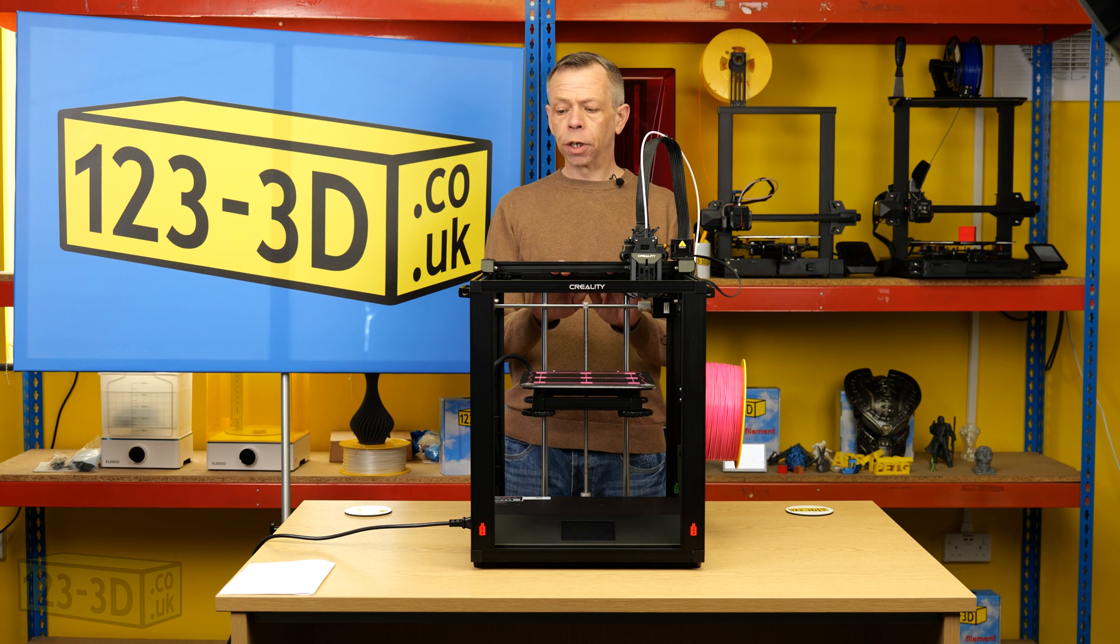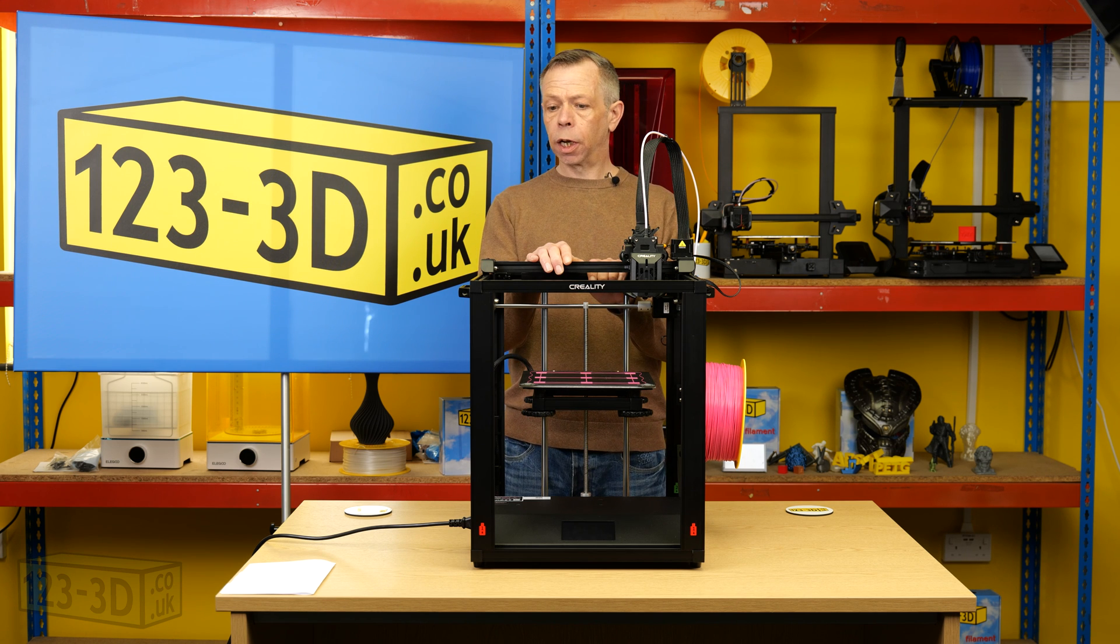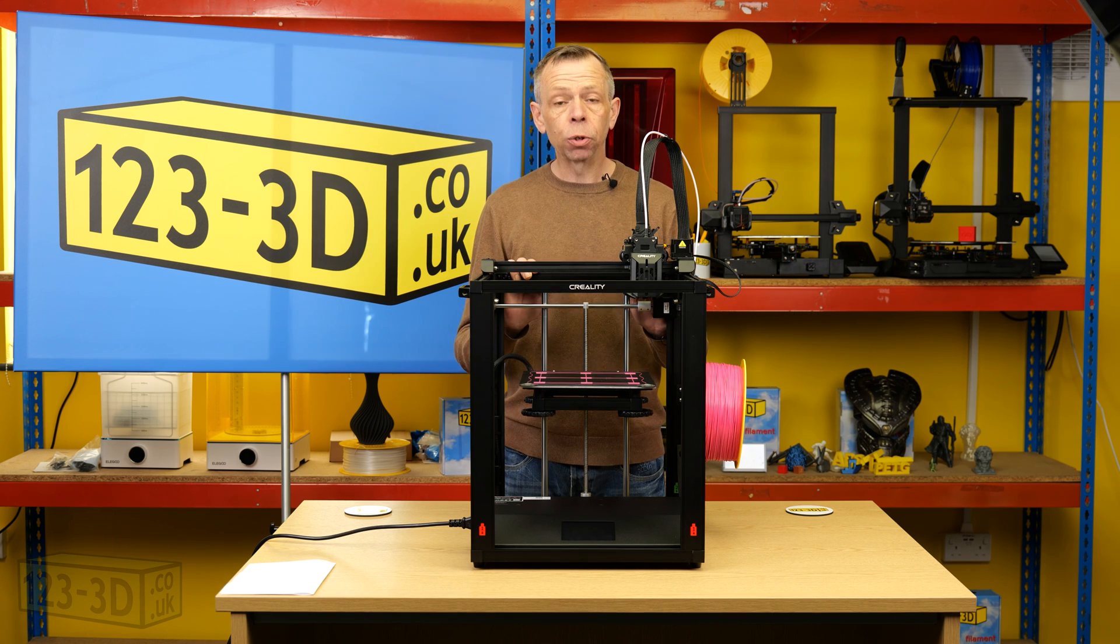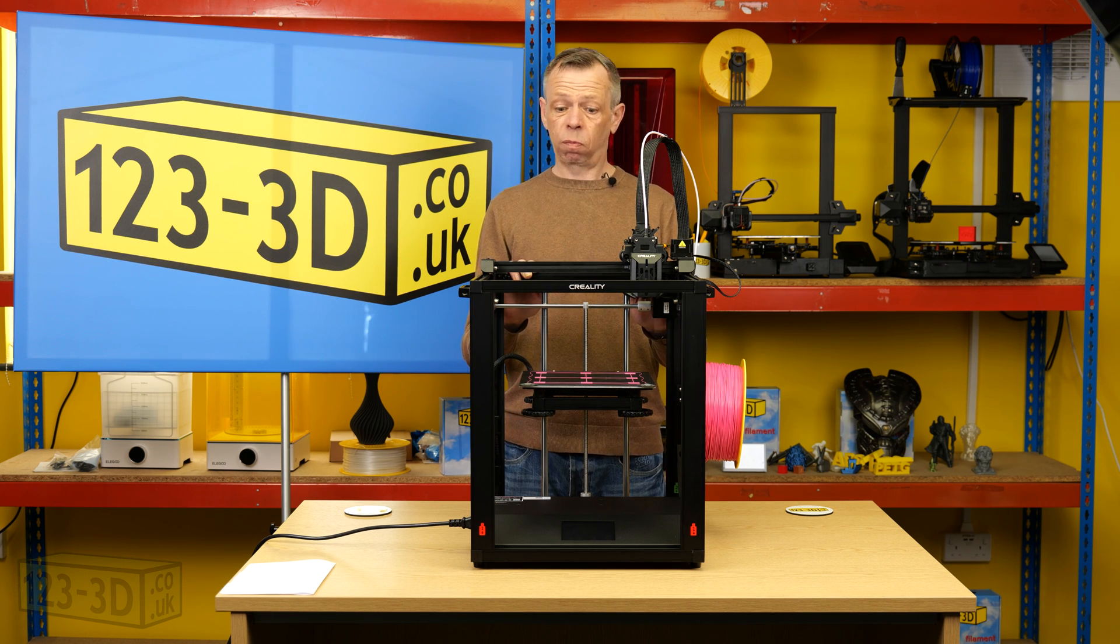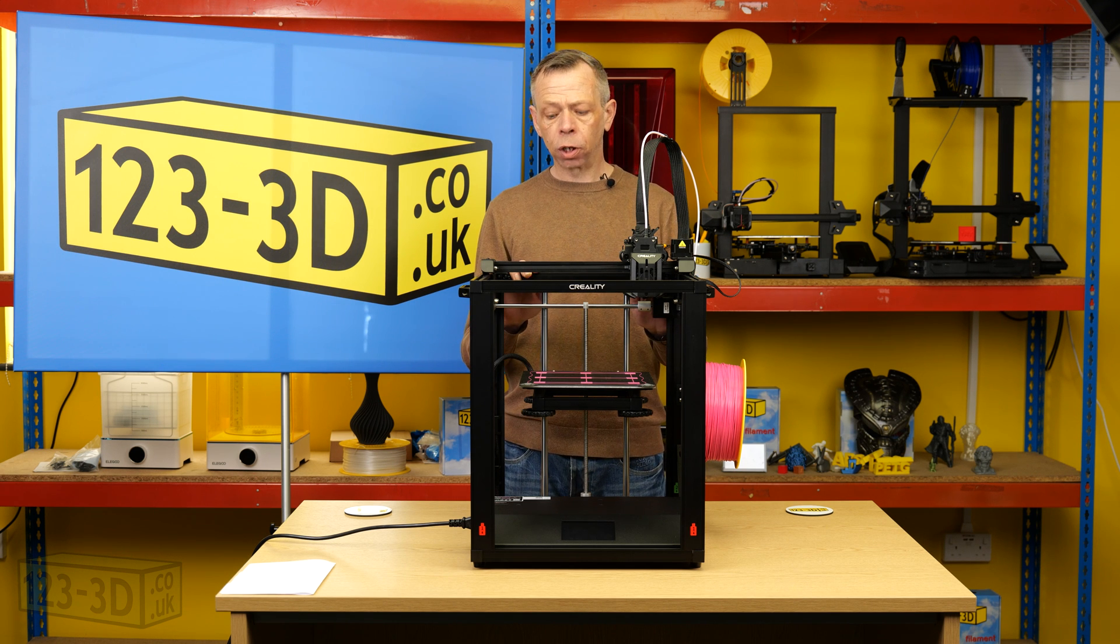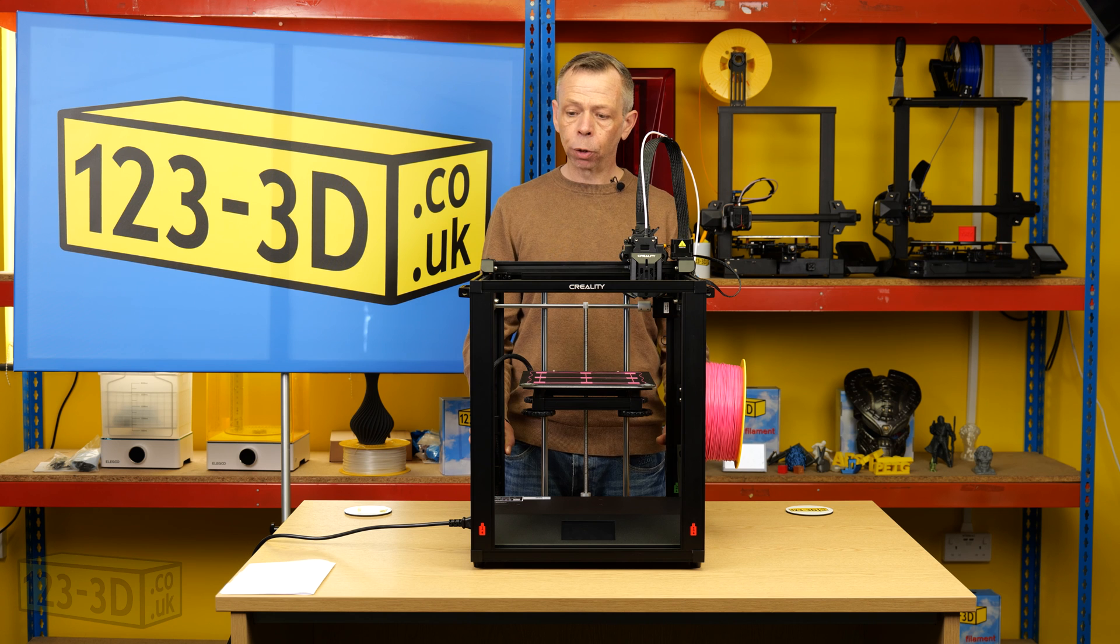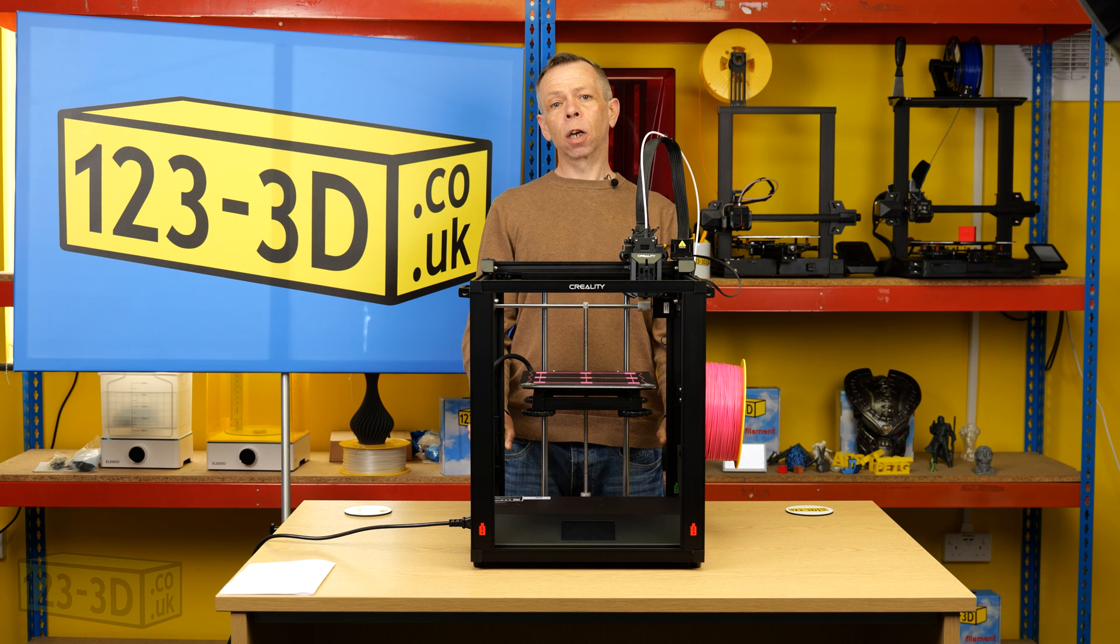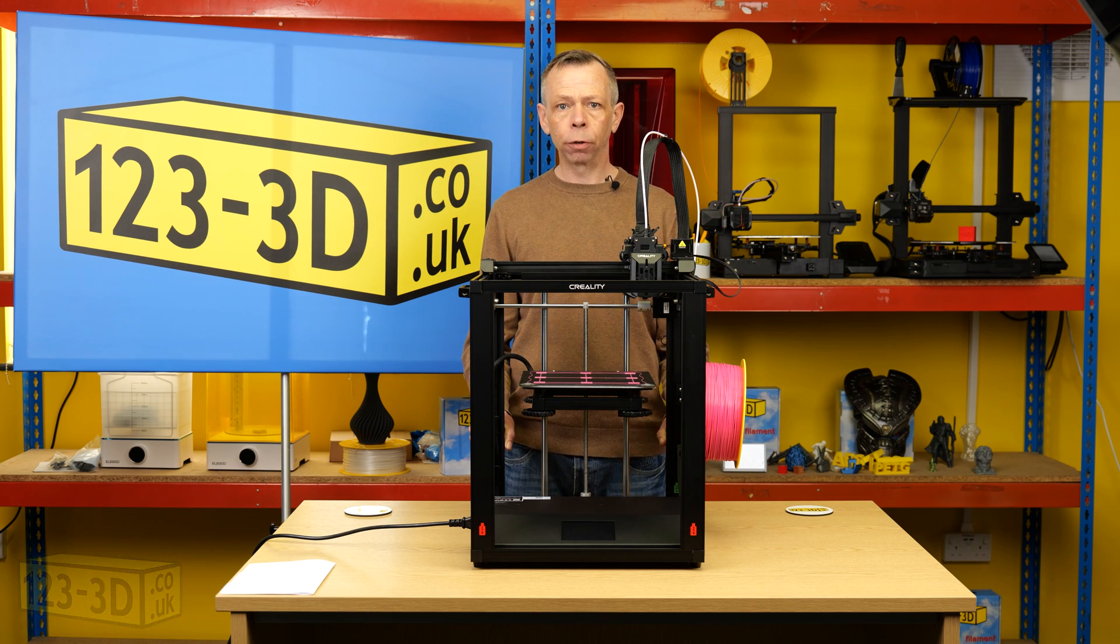To summarize my thoughts on the Creality Ender 5 S1, overall it's a well-built machine for the price point. It's capable of printing high temperature materials, it's boasting an increased speed so your print times will be cut. Ease of setup, it's quite straightforward to anybody that's assembled a 3D printer. The instruction manual is very comprehensive in describing the parts and the order of assembly that accompanied with the other adjustments we made along the way. Overall very impressed. Thanks for watching, don't forget to like and subscribe, and if you need anything 3D related check out 123-3d.co.uk.